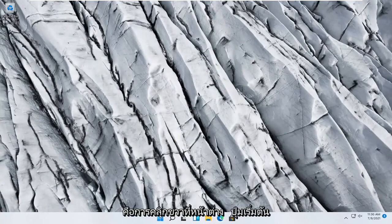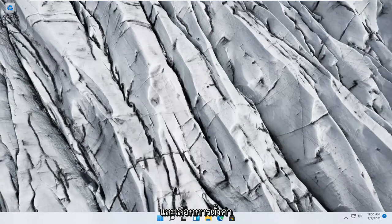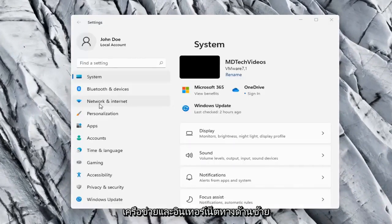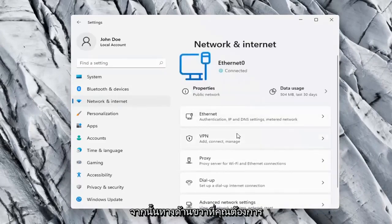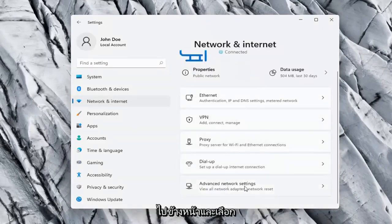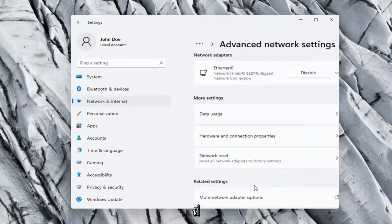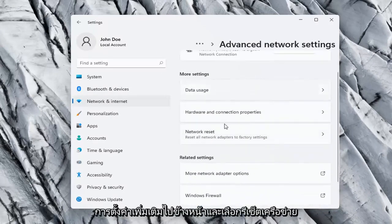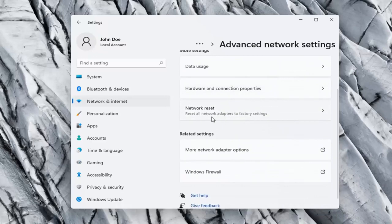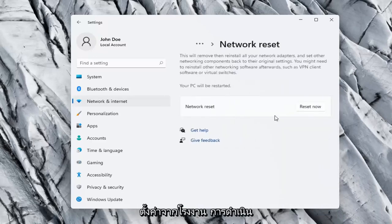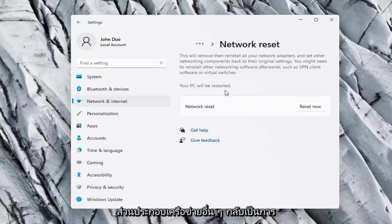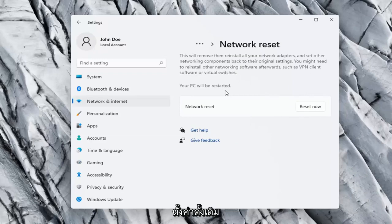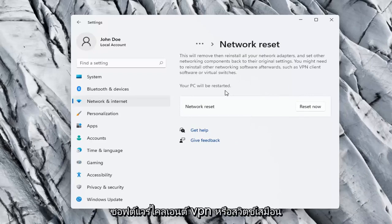One further thing we can try would be to right click on the Windows Start button and select Settings, then Network and Internet on the left side. On the right side, select Advanced Network Settings and left click on that. Under More Settings, select Network Reset — this resets all network adapters to factory settings. This will remove and reinstall all your network adapters and set other networking components back to their original settings. You might need to reinstall other networking software afterwards, such as VPN client software or virtual switches.